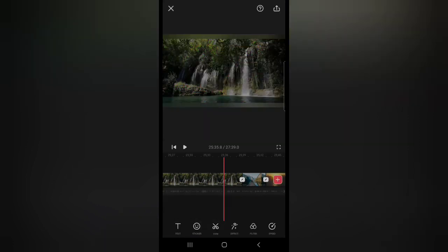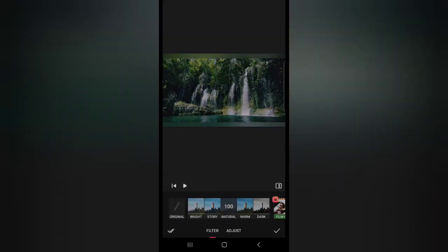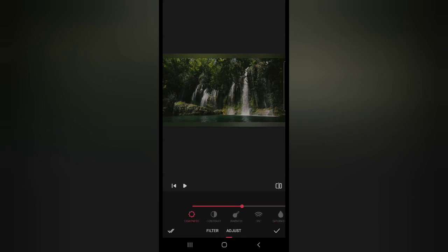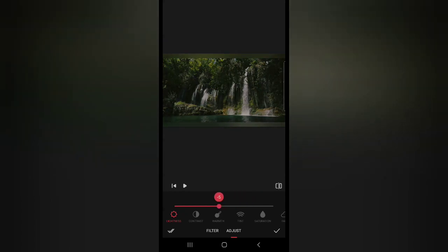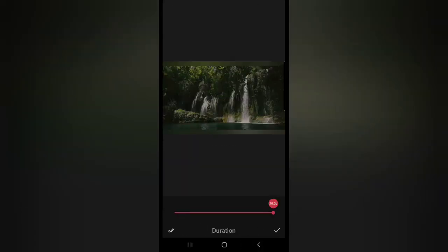You can add filters. You can add natural filters, story filters, warm filters, whatever you want. You can adjust your brightness and stuff. You can adjust the speed of your video.